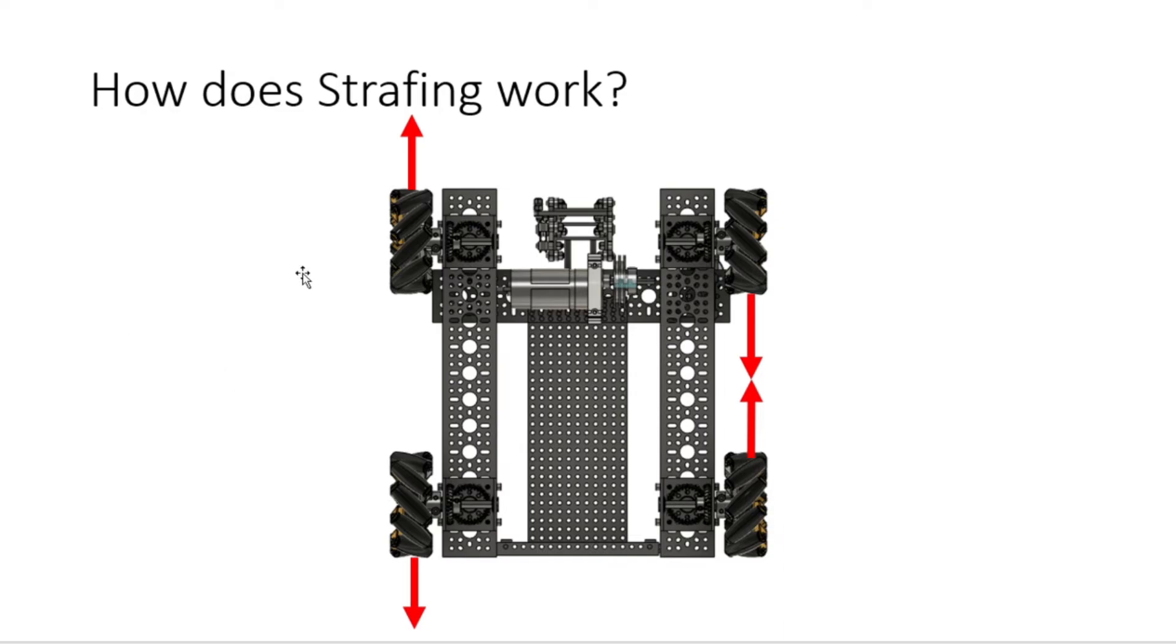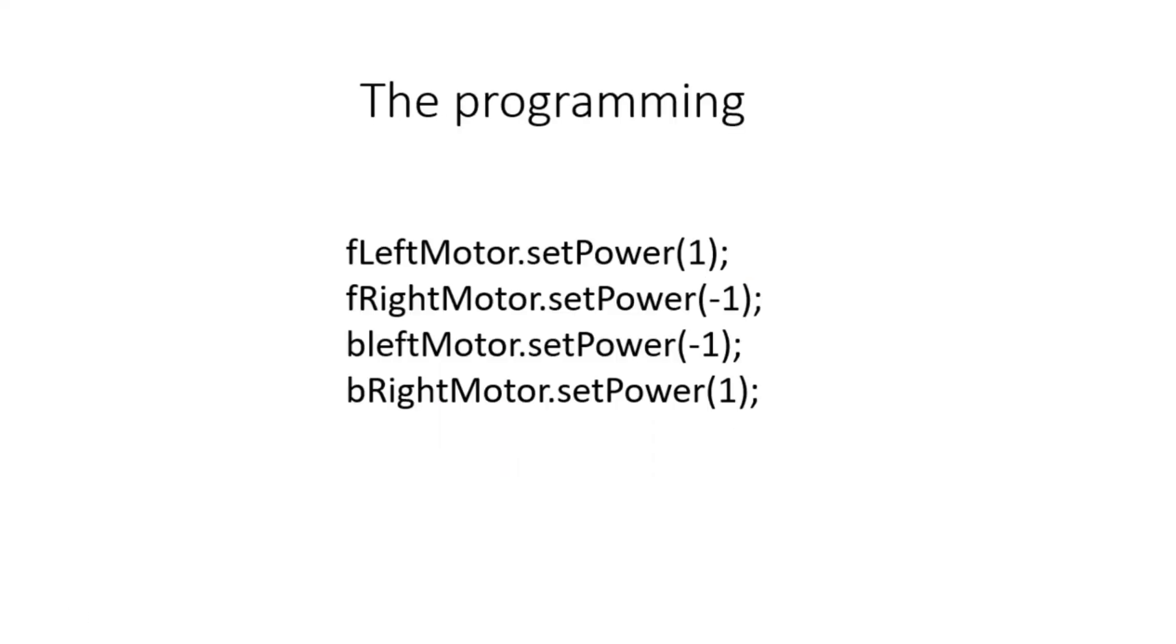The front left motor is going forwards, the back left motor is going backwards, the front right motor is going backwards, and the back right motor is going forwards. This is going to cause the robot to strafe right, because the motors on the right side of the robot are pushing in towards each other.